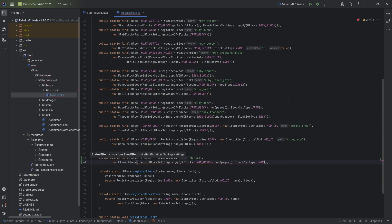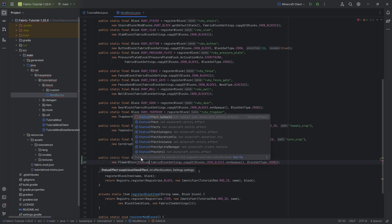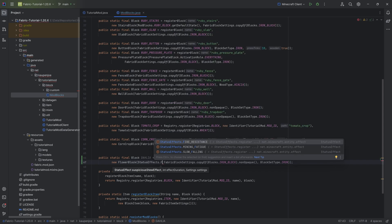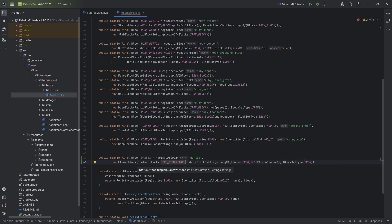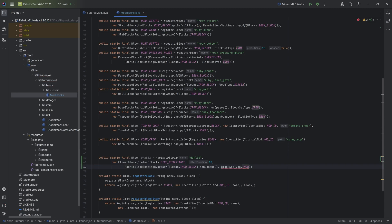The first parameter is actually going to be a status effect. So we're gonna say status effects dot, let's say for example, fire resistance. Then the effect duration, that should be in seconds here in this case, and then the fabric block settings.